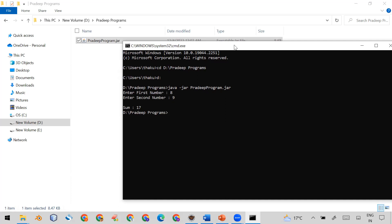In the next video I will show you how you can run the same executable JAR directly from a batch file. I will show you that in my next video. If you like this video, please subscribe to my channel and leave a comment. Thank you.